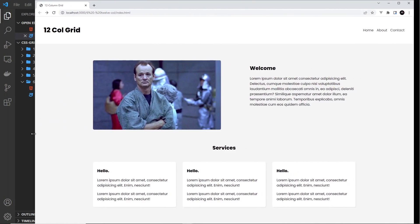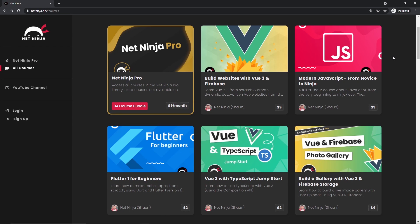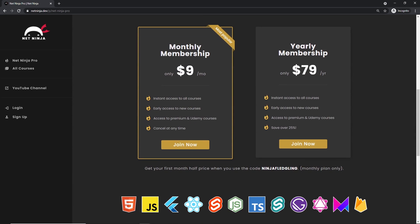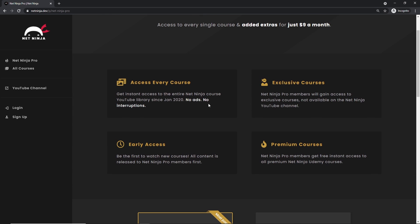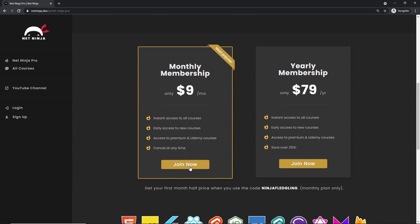All of this looks pretty good — very simple to build that 12 column grid system, great for quickly prototyping websites. That wraps up this series — I really hope you enjoyed it and learned something. Please share, subscribe, and like. You can also sign up for Net Ninja Pro at netninja.dev for $9 a month — ad-free YouTube courses, exclusive courses, premium Udemy courses, and early access. The link is below.